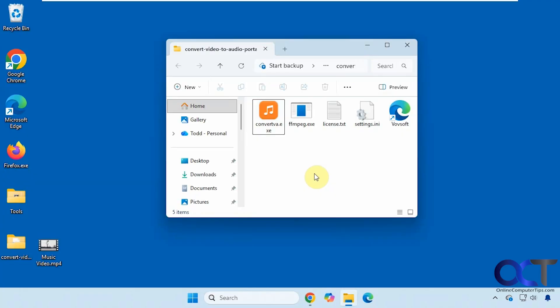In this video we're going to show you an app you could use to convert video files into audio files. In other words, you could extract the audio from video files and then save them as actual audio files such as an MP3. So if you have an MP4 or an AVI movie and you want to take the audio from it, you could use this program to do so.